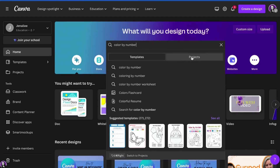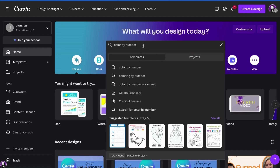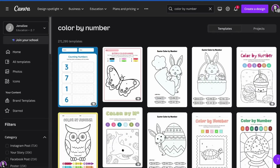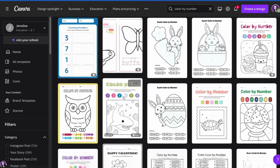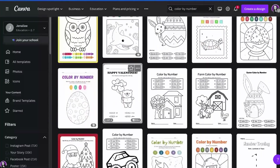Projects are our personal projects that we have already created within Canva. So we wanna make sure that we are on templates, so that way it brings up the Canva templates. We're going to press enter and check it out — there are over 270,000 color by number templates for you to choose from.